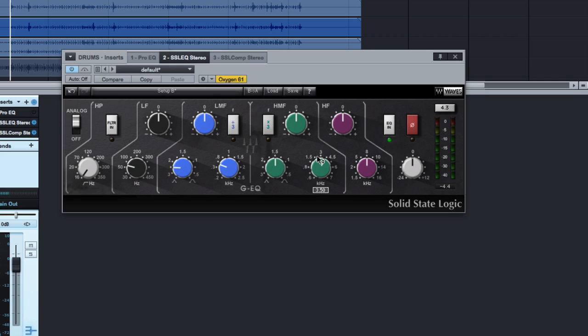A couple of things I know I want to do. I want to cut some of that low mid-range, that boxiness around the snare, that ringing and overall boxy sound that I'm guessing is around 400 hertz, but I don't know for sure.